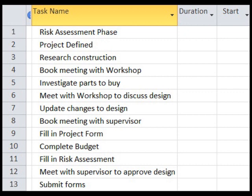Reassess any recommended changes to your design, book a meeting with your supervisor, fill in a risk assessment project form, meet with the supervisor to check and approve forms, and then finally submit the forms.